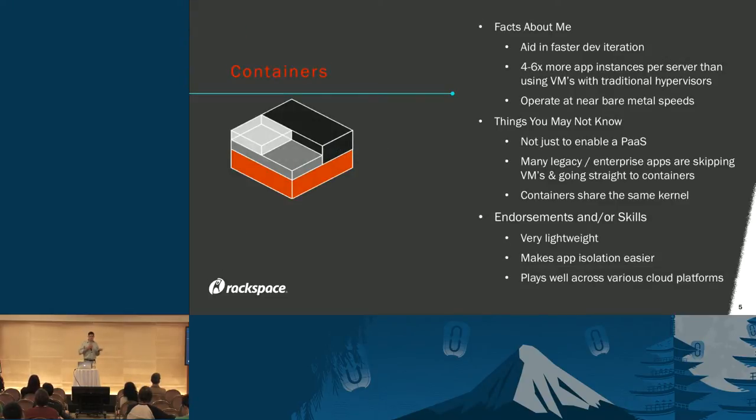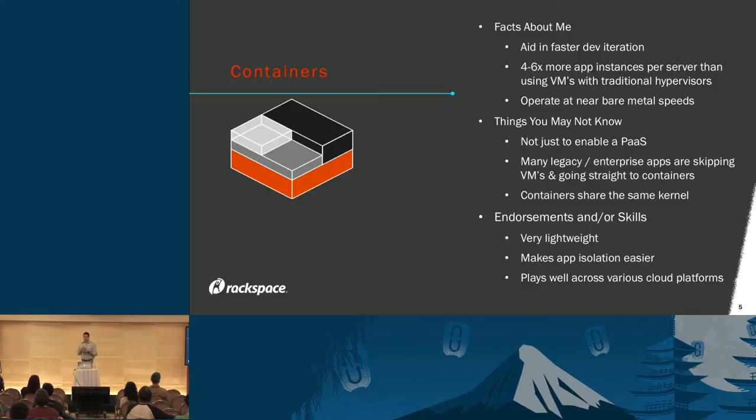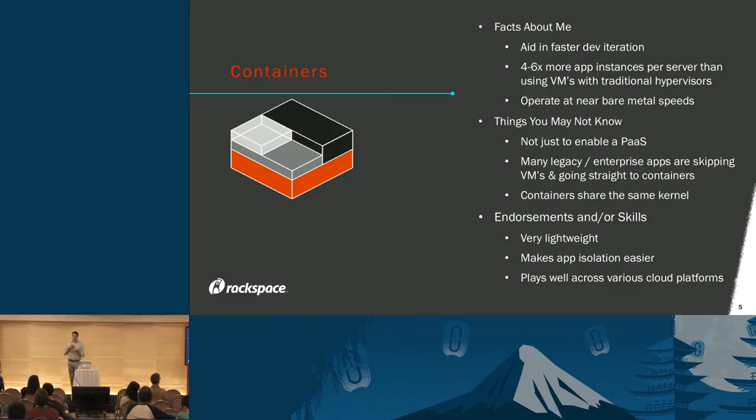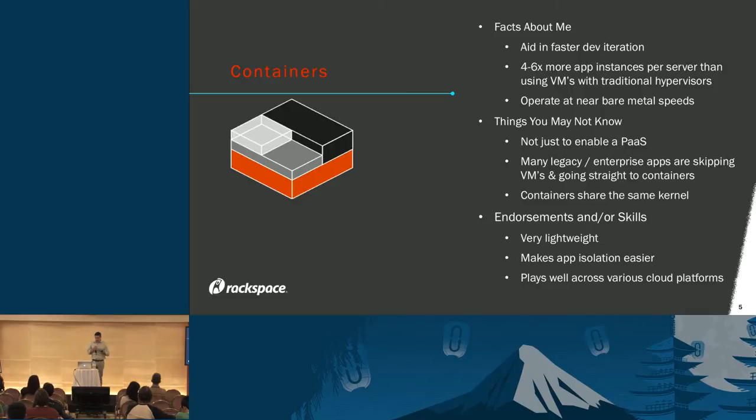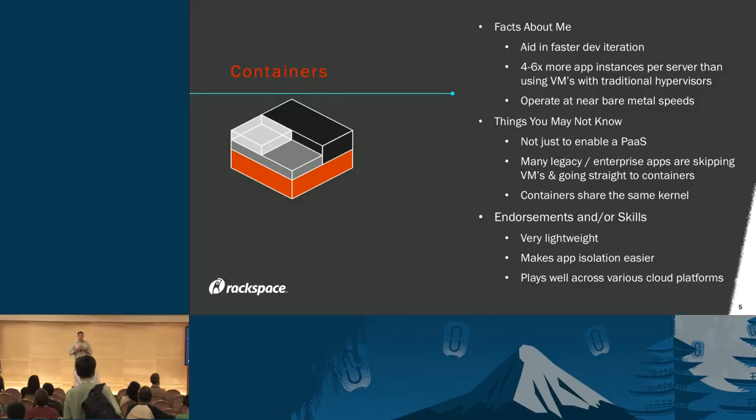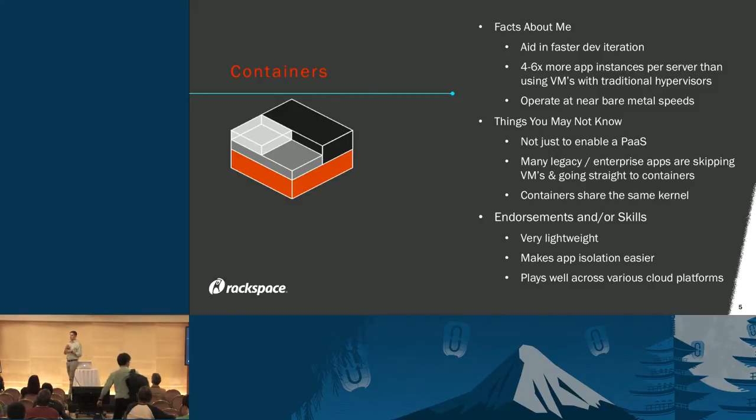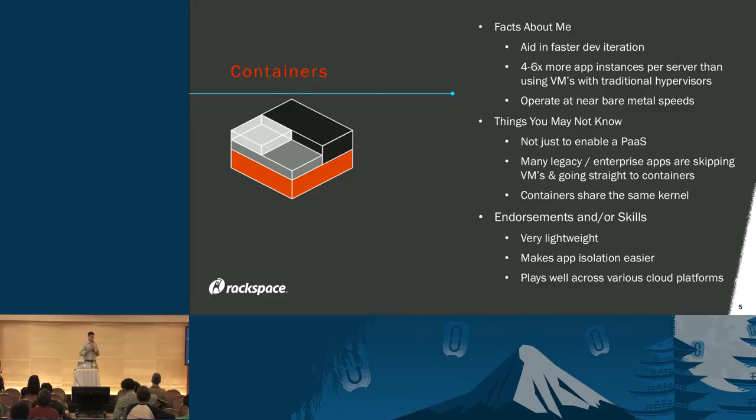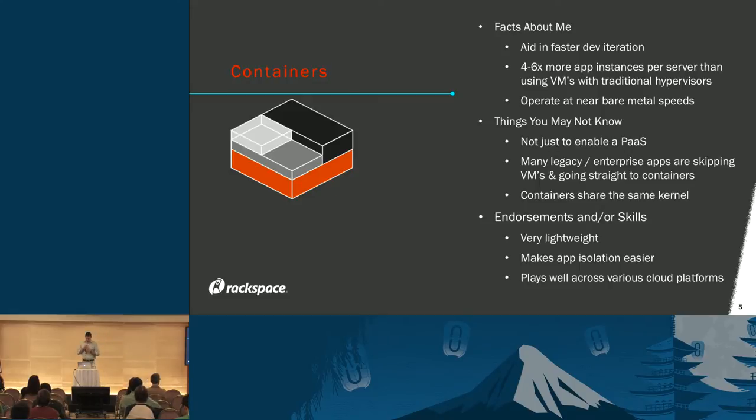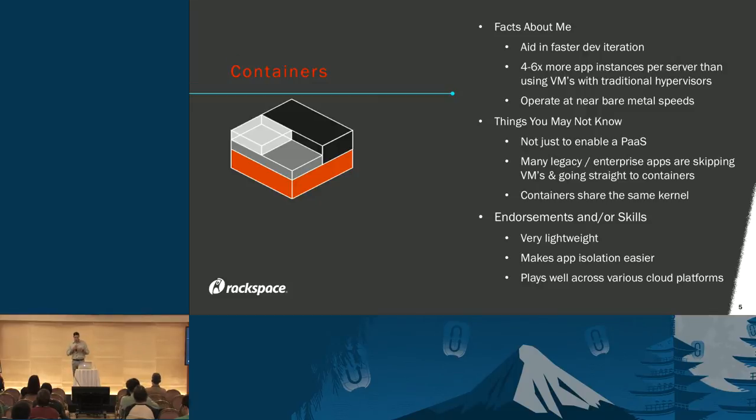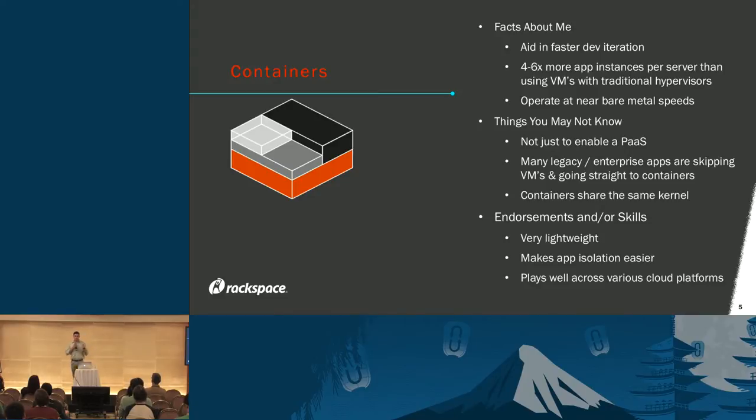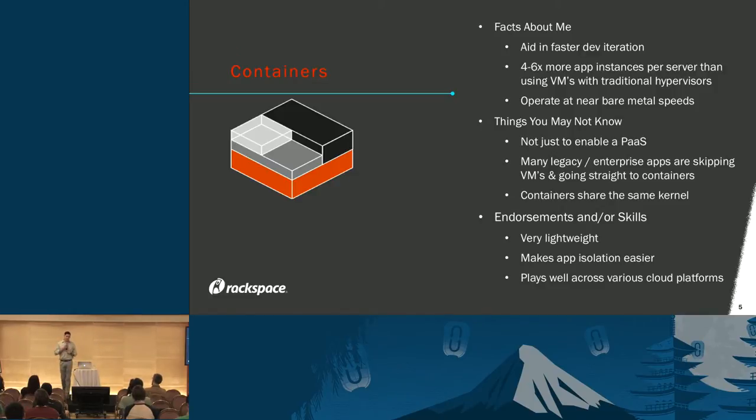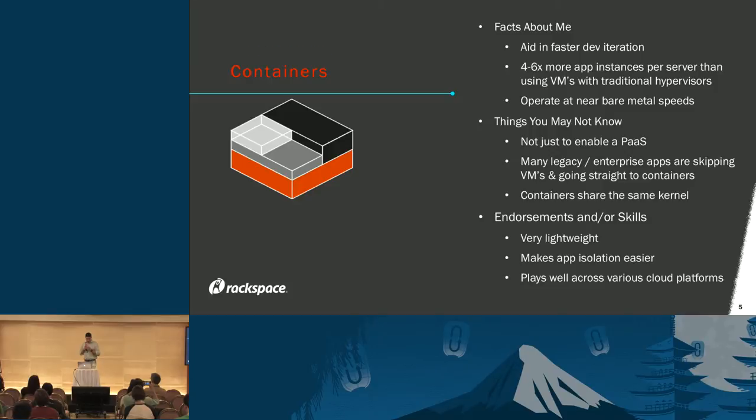Containers really bring about four to six times more utilization and efficiency per application compared to traditional VMs and hypervisors. The way they've been adopted has aided in faster development and iteration. They operate pretty much close to bare metal speeds. Some things you may not know: containers are not just to enable a PaaS layer. Many legacy and enterprise focused organizations are looking to jump their apps from their current implementation straight to containers, skipping over VMs.